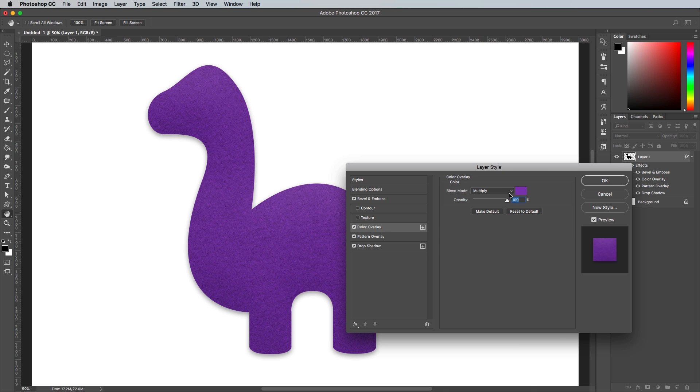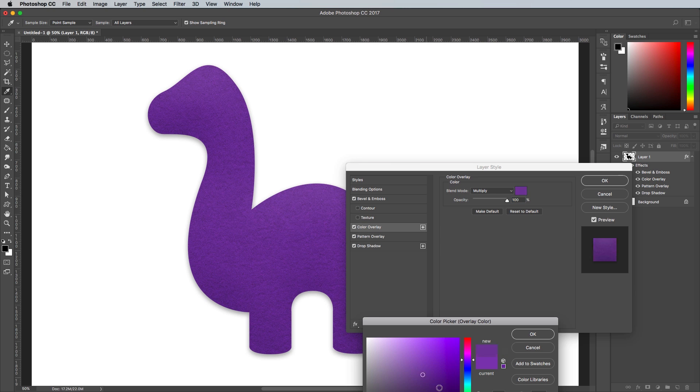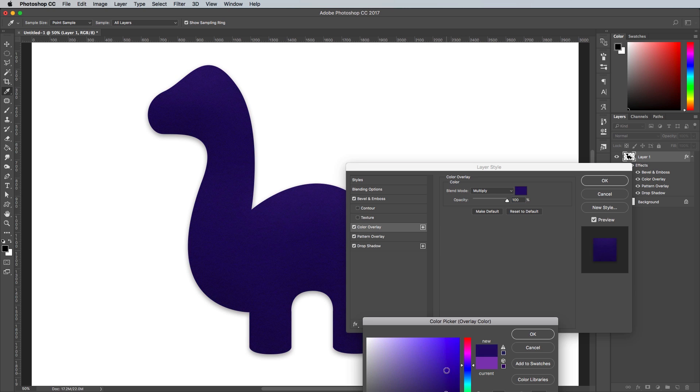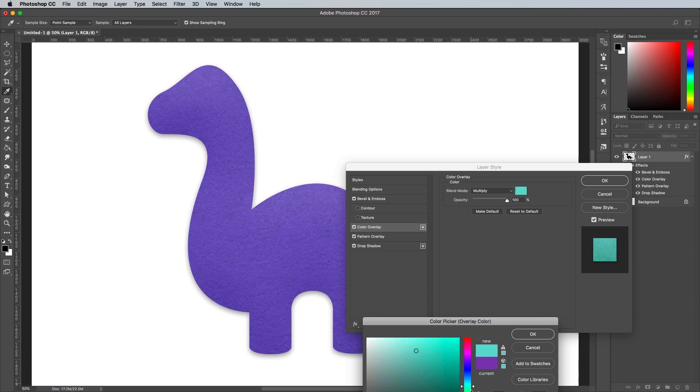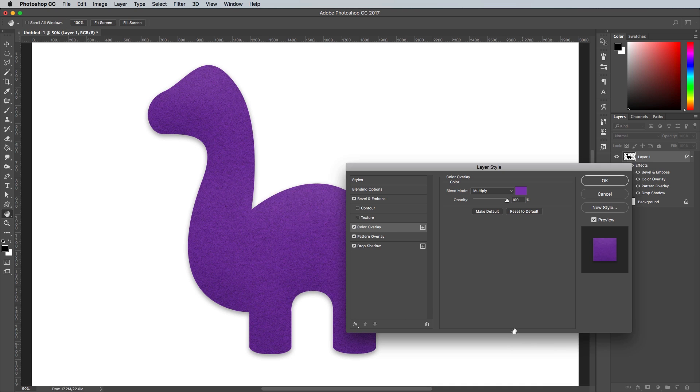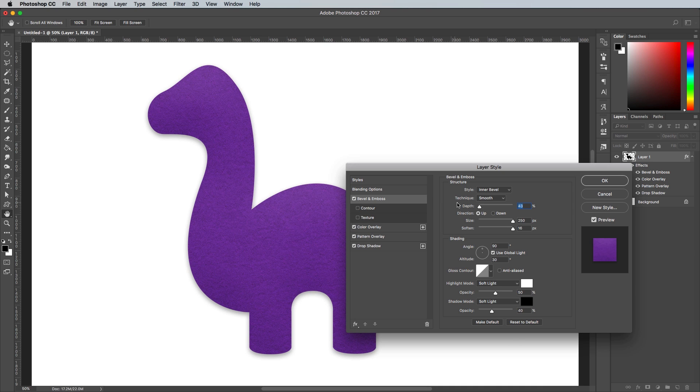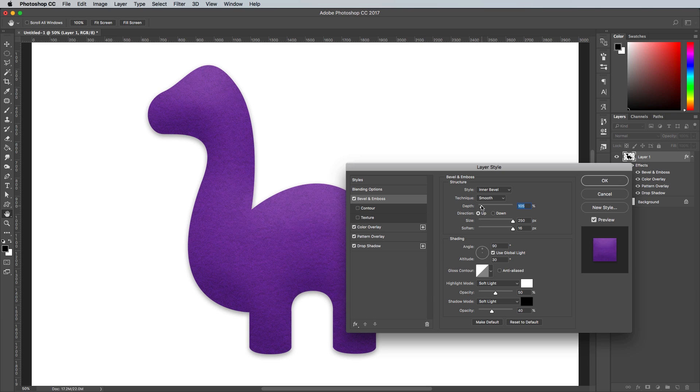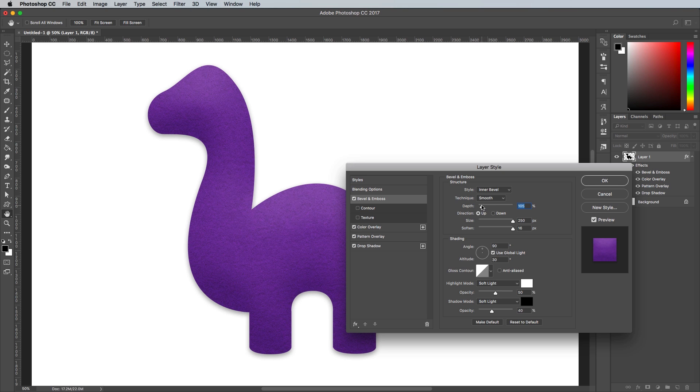Under the Color Overlay, you can fine tune the hue if necessary. The Bevelling Emboss Depth determines how much of a stuffed look is applied to the effect. Increasing this will give it more of a three-dimensional, rather than a flat appearance.